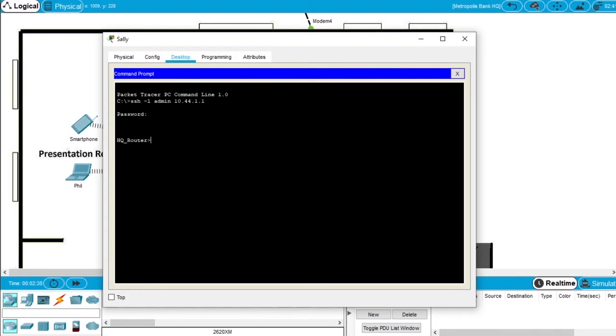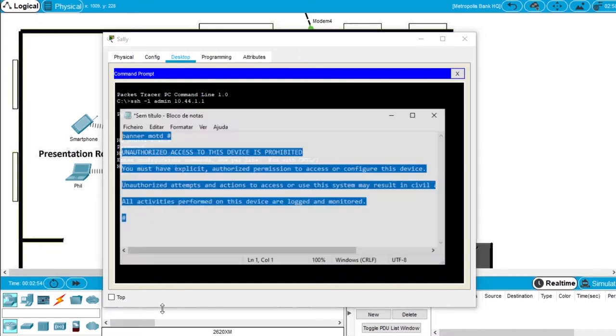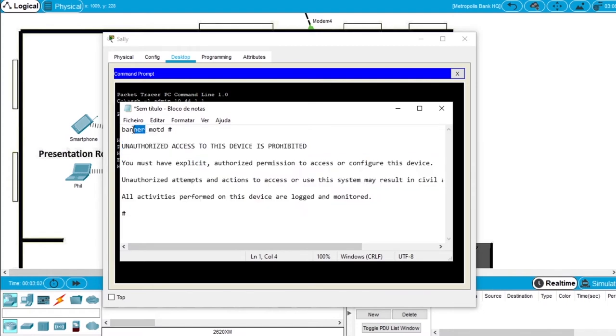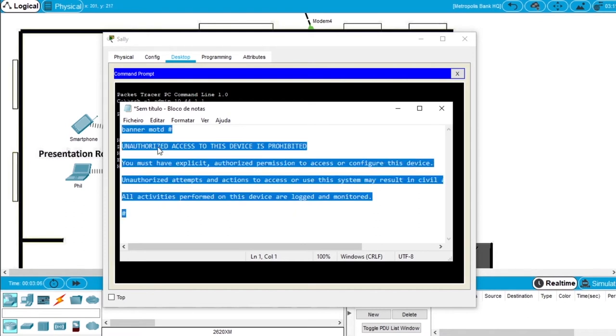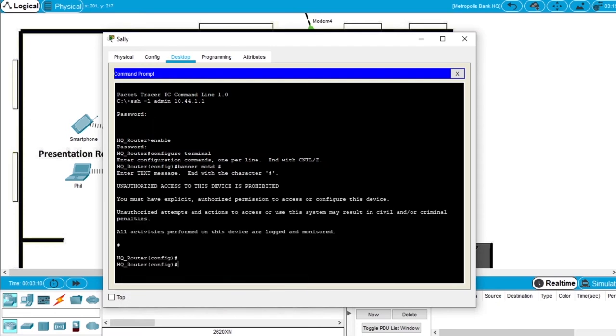Enter the command enable, the password is class. Now enter configuration mode, write configure terminal. We are on config mode. Now you should get the message your teacher gave you. This is a command for a banner of MOTD, so message of the day. Copy the message and paste it. This will enter all the lines of the message for the message of the day.